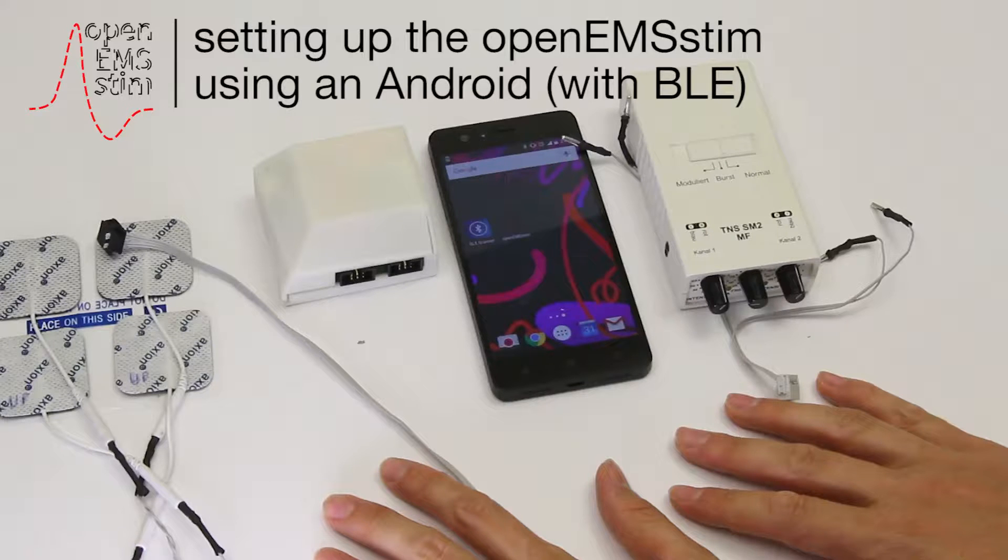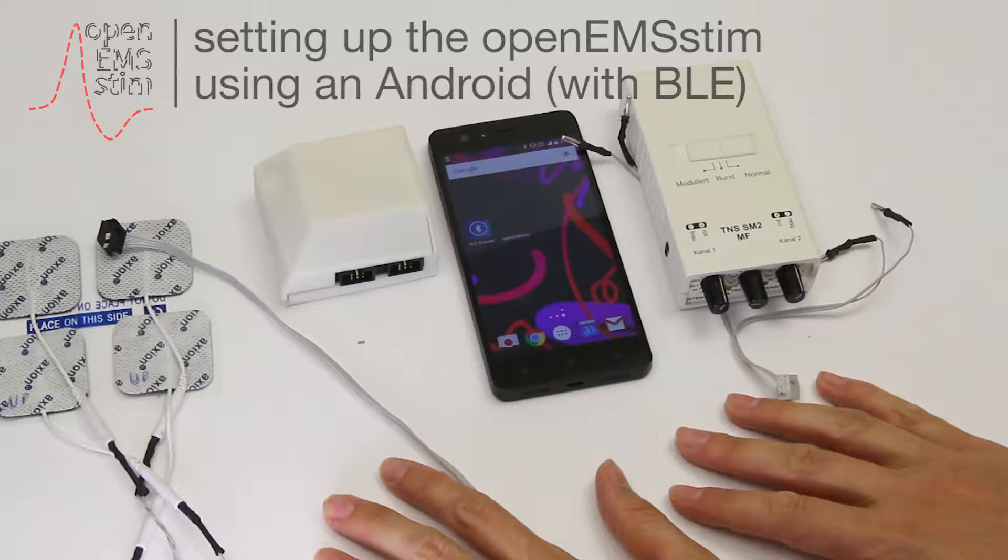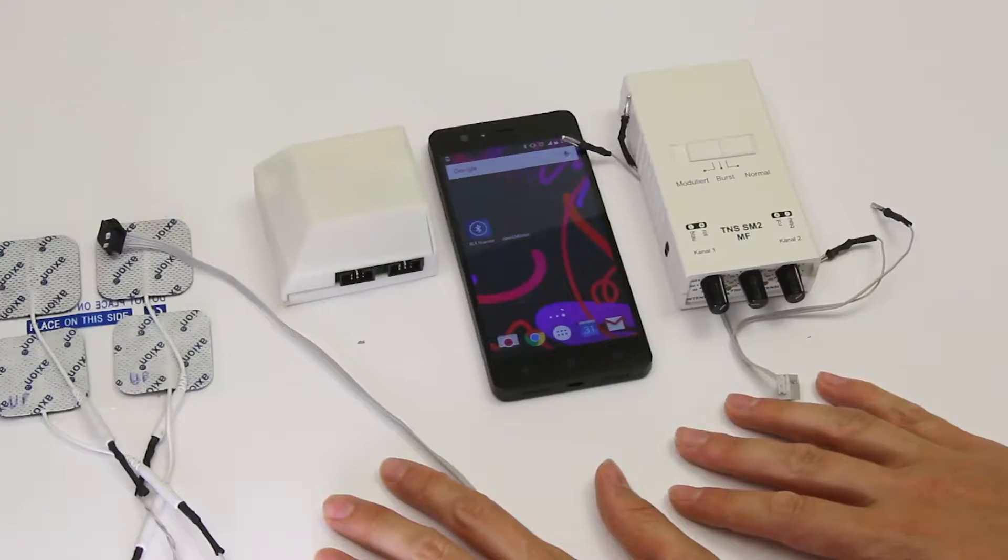In this tutorial I'll teach you how to set up the OpenSTIM board using an Android device with Bluetooth low energy.